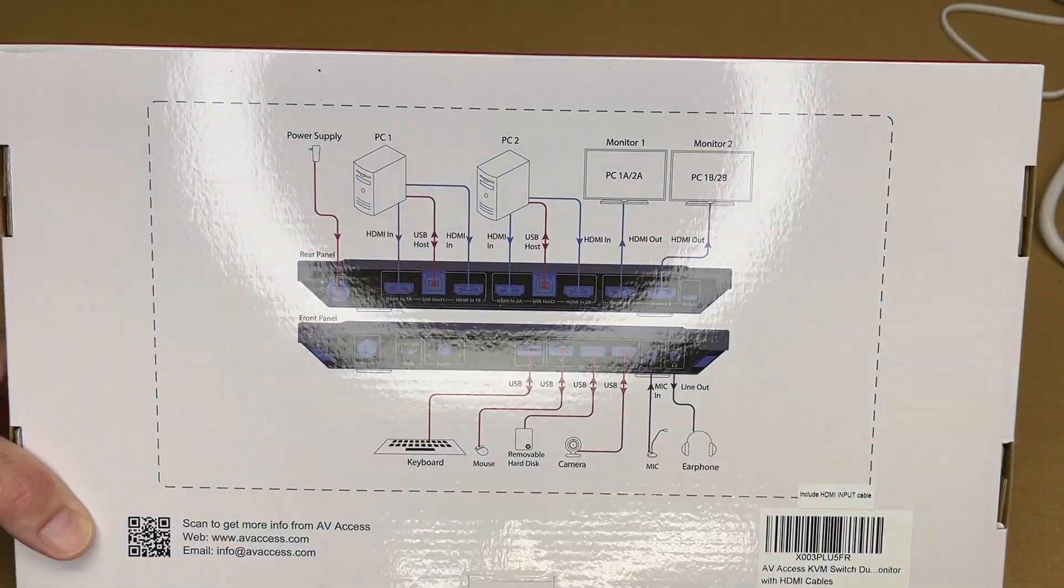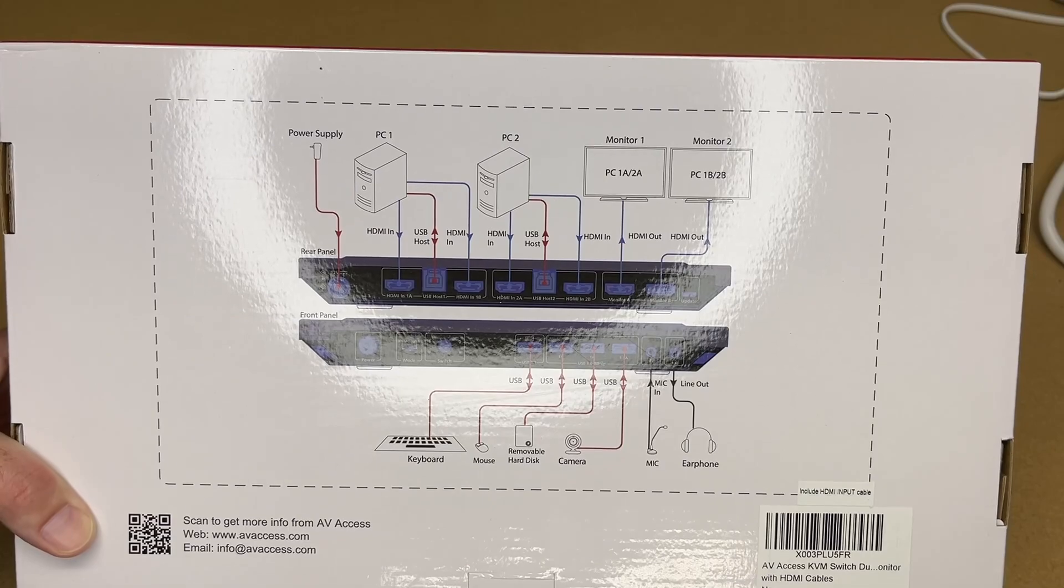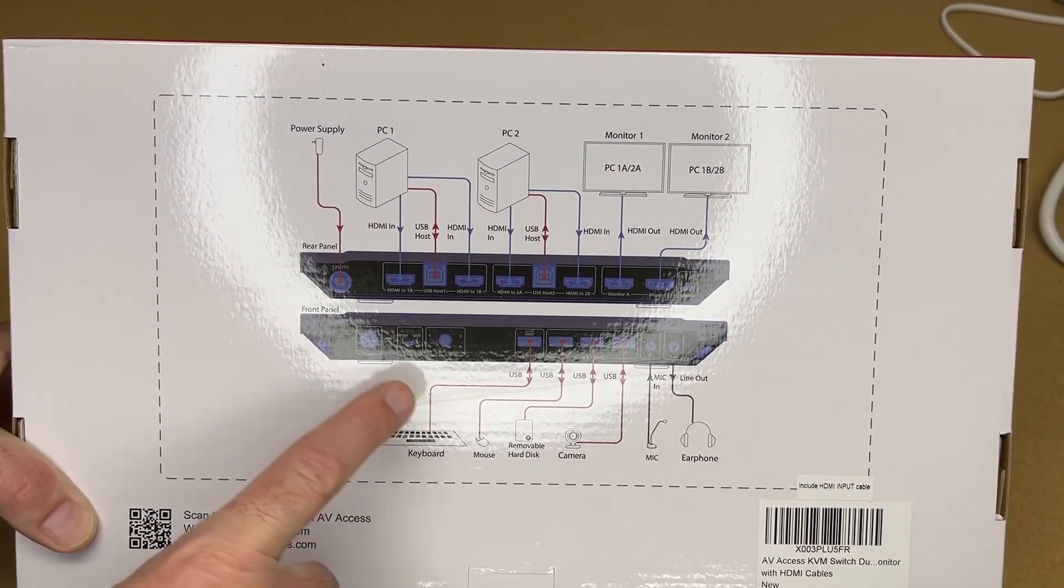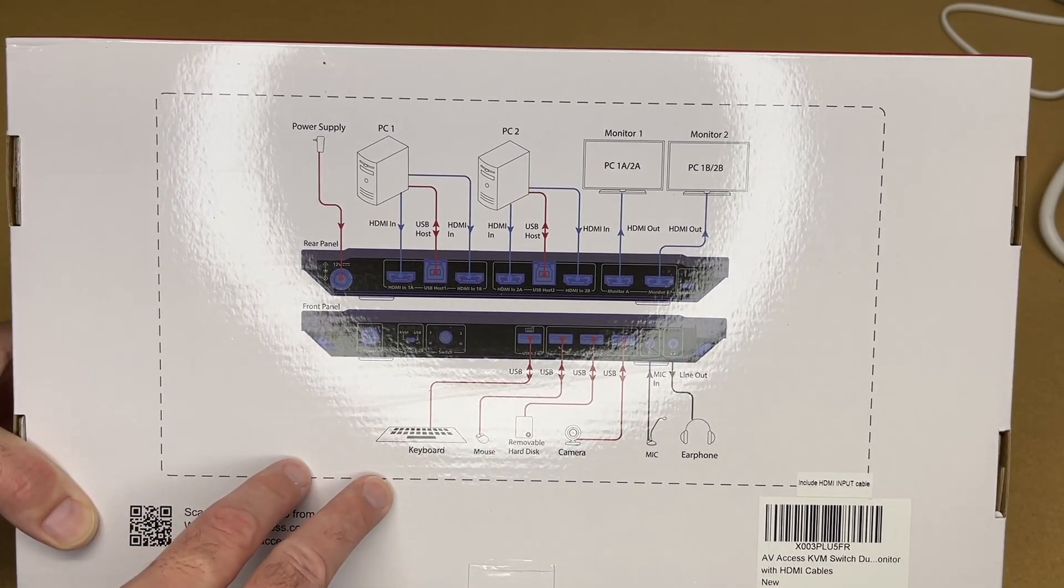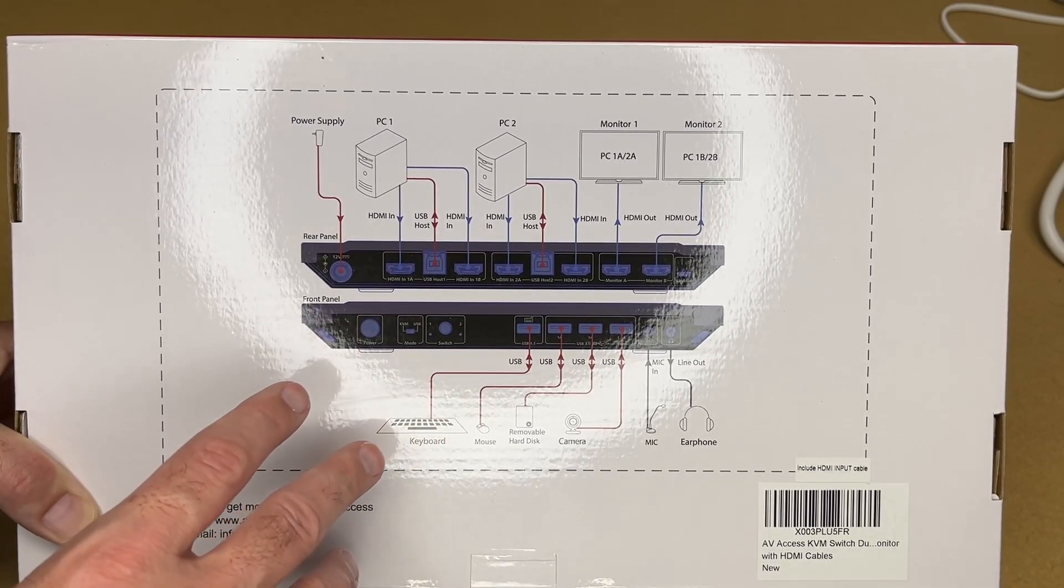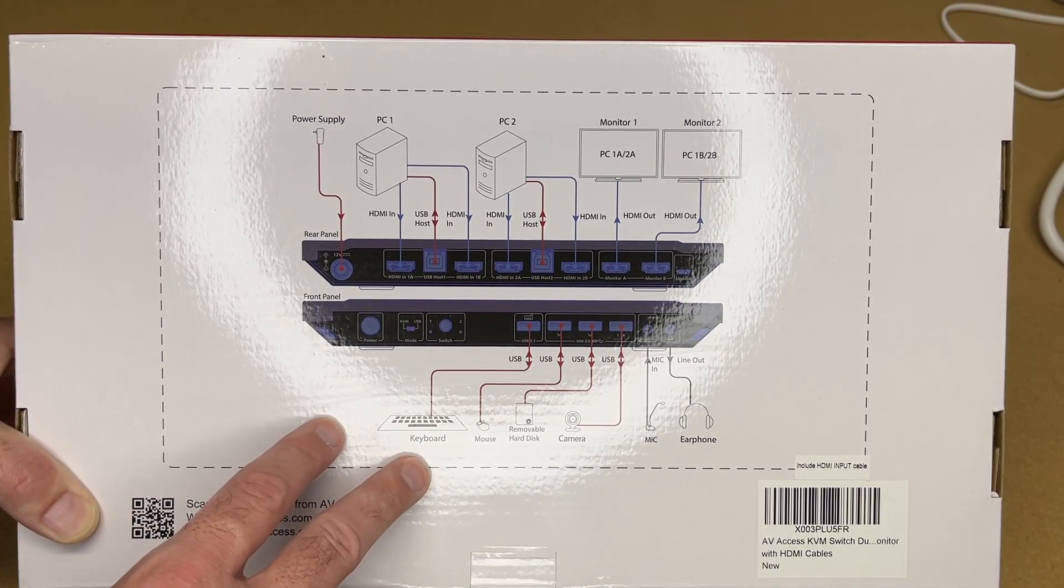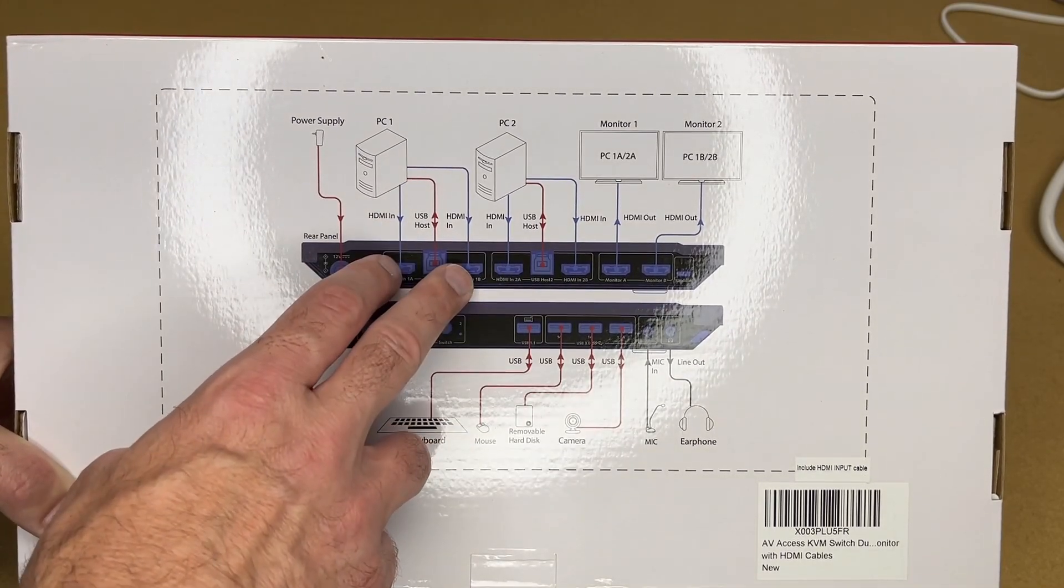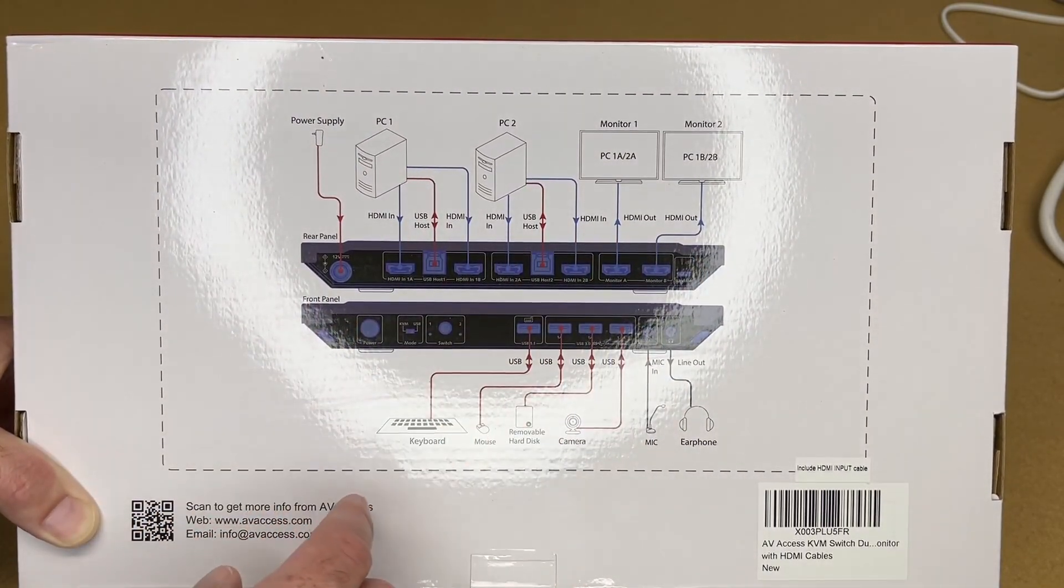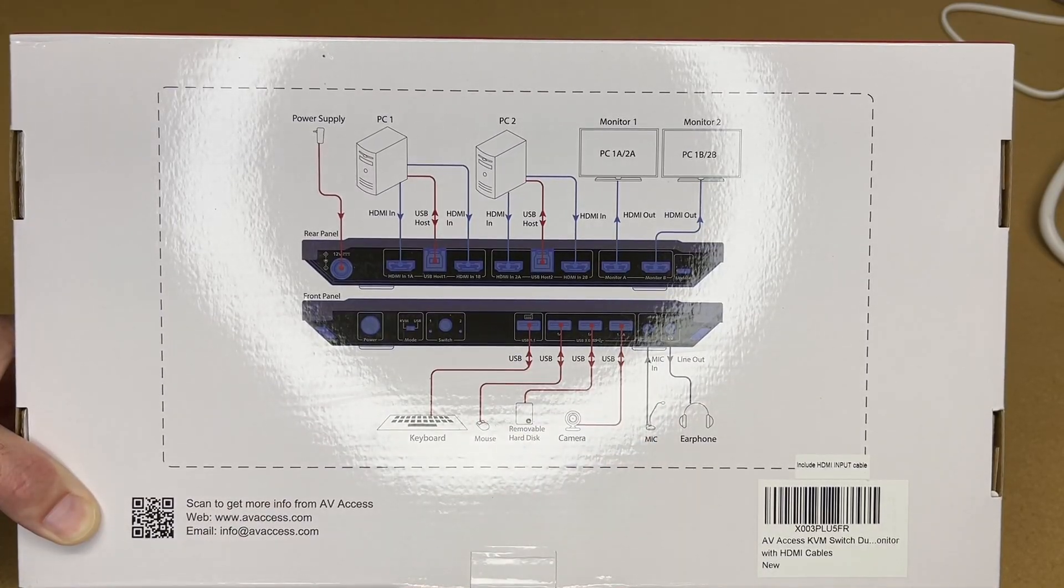On the bottom we have a diagram. If you're not familiar with how KVM works, the idea is that you have one keyboard, mouse, and monitor and you can share those between multiple computers. This KVM is nice because it supports dual monitor setups. You connect each PC to this and then you connect the two monitors, keyboard, mouse, and you can also connect peripherals to it.